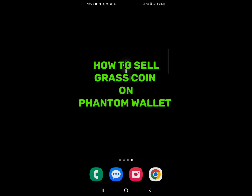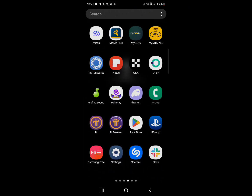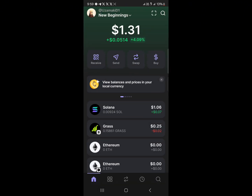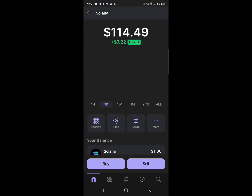Hello guys and welcome to another tutorial video. In this short tutorial video I'll be showing you how to sell Grass coin on Phantom Wallet. Open up the Phantom Wallet web3 wallet once it's opened.